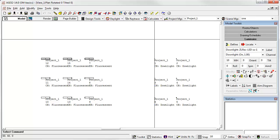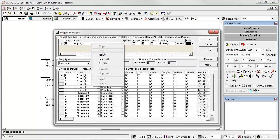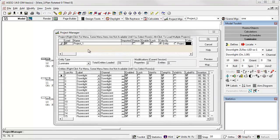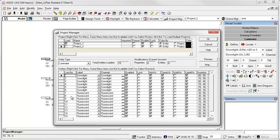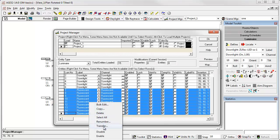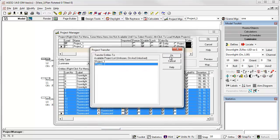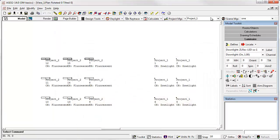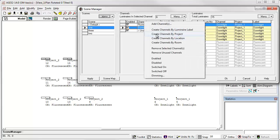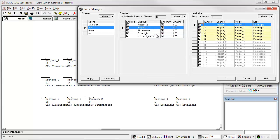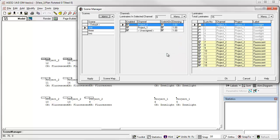We can also create channels by project. So let's quickly go up and create another project. Now, let's take the fluorescence and transfer them to project two. Now, let's go back to scene manager. Currently, we have channels by label. Well, we can also create channels by project. And so now we have a channel project two and project one. And we can see luminaires one through six are in channel project one, and luminaires seven through 15 are in channel project two. Currently, the fluorescent and down light channels are unused. If we like, we can remove unused channels.